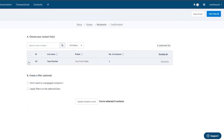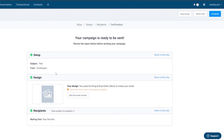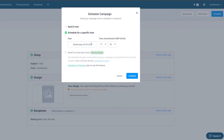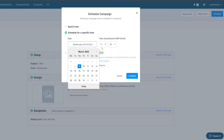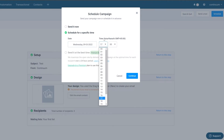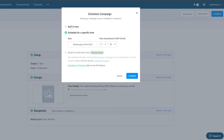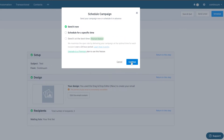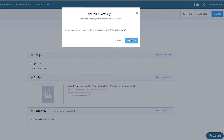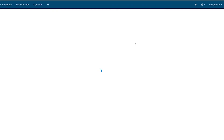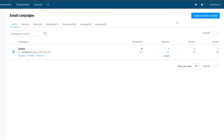The next step is to add the list of your contacts, then click Next. You can also schedule the email — choose a specific date and time — or send it immediately. I'll click Next and then Confirm to send it.